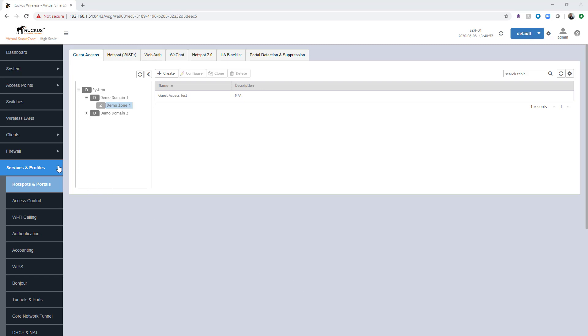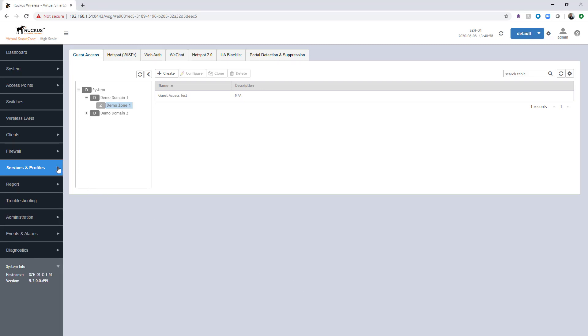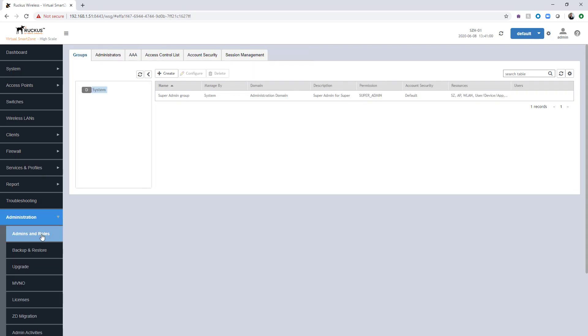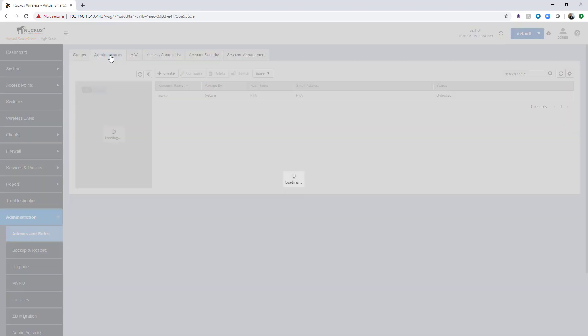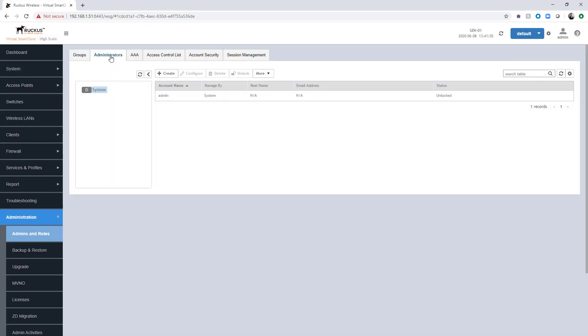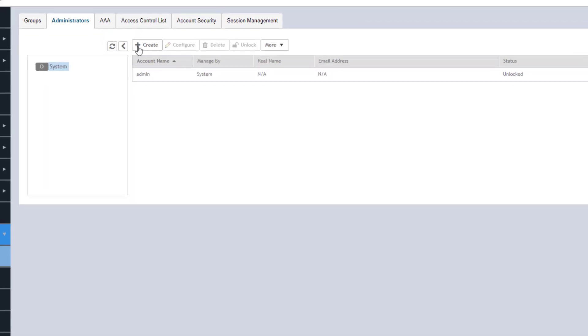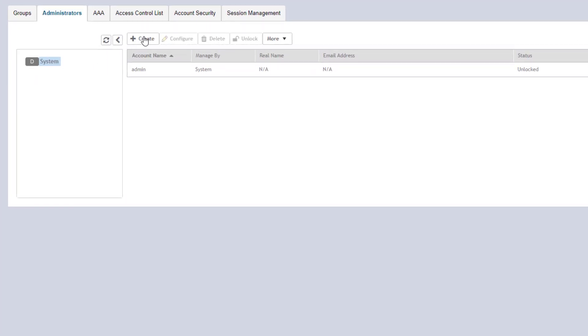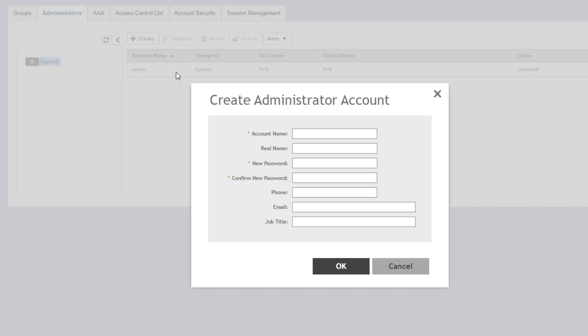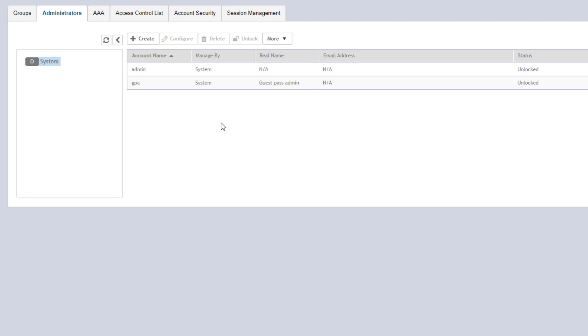So we're going to navigate on the left hand side over to administration, admins and roles. From here, we're going to navigate over to the administrators tab. The first thing that we're going to do is create the individual account. So we're going to do that by selecting the domain here and choosing create. We're going to give it an account name. We're just going to call it GPA, guest pass admin. And we're going to specify a password. And then choose OK. So now we've created this account.